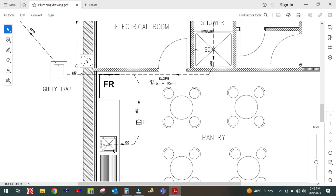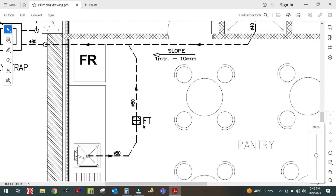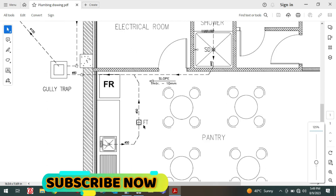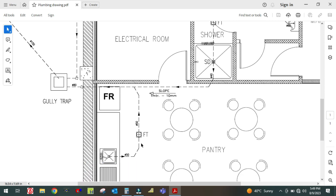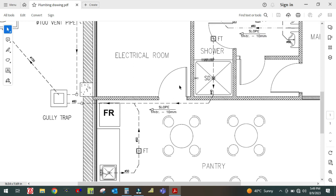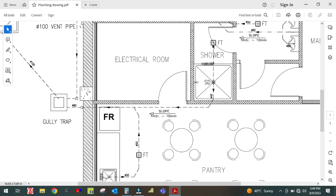This is the sink. Water from the sink goes to a floor trap, and from the floor trap it connects to the main line.